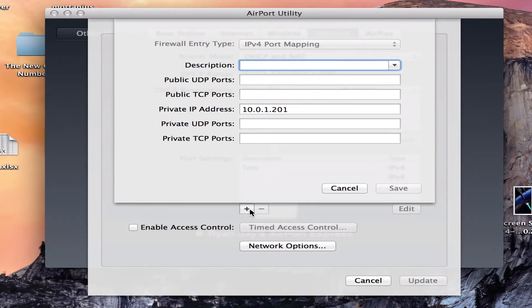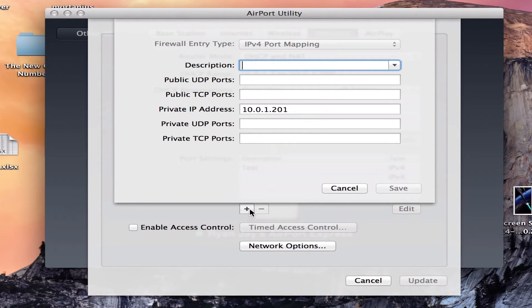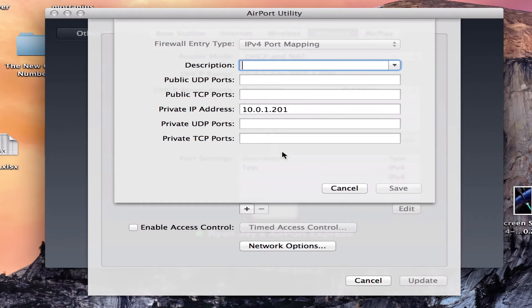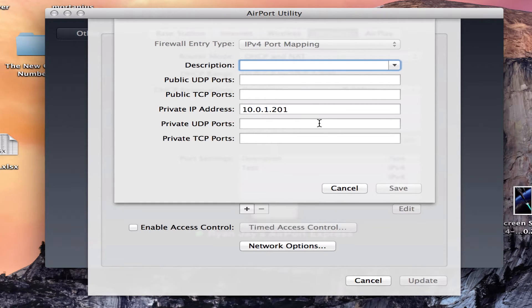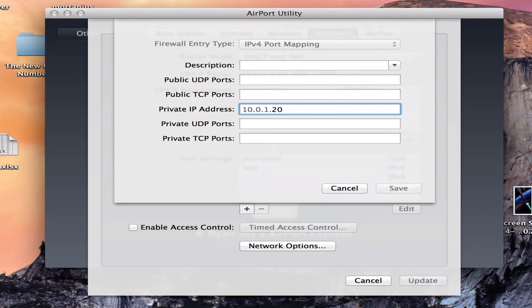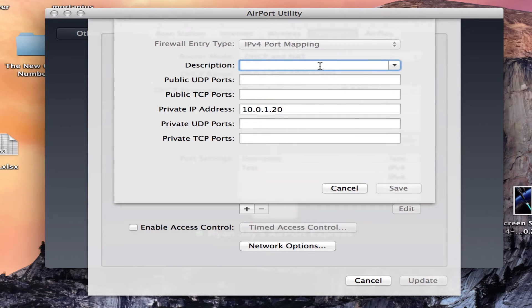And it greets you to this little screen. So here you can type in the port you want and your IP address. So if I'm going to use this computer to port forward, I'm going to type in my IP address of this computer. But let's first begin with the description.